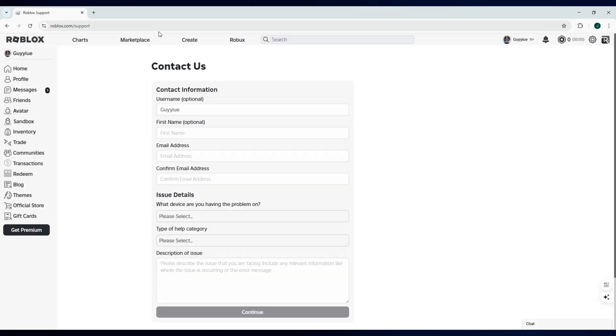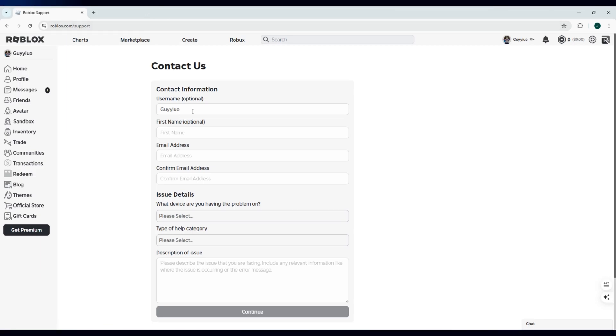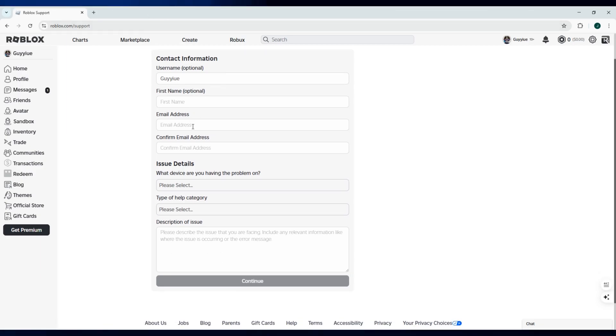In the contact support page, enter the details of your account like the username, email address, and confirm your email address.